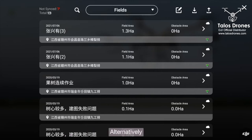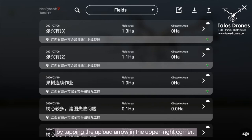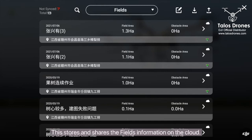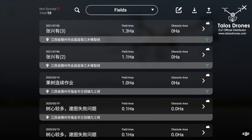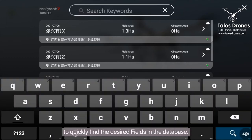Alternatively, you can upload the fields information to the DJI Agriculture Service by tapping the upload arrow in the upper right corner. This stores and shares the fields information on the cloud. You can also tap the search button to quickly find the desired fields in the database.